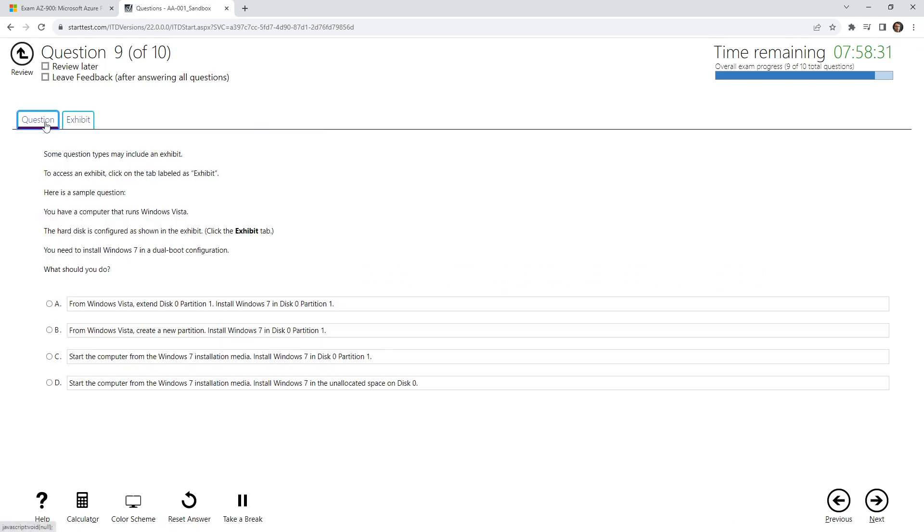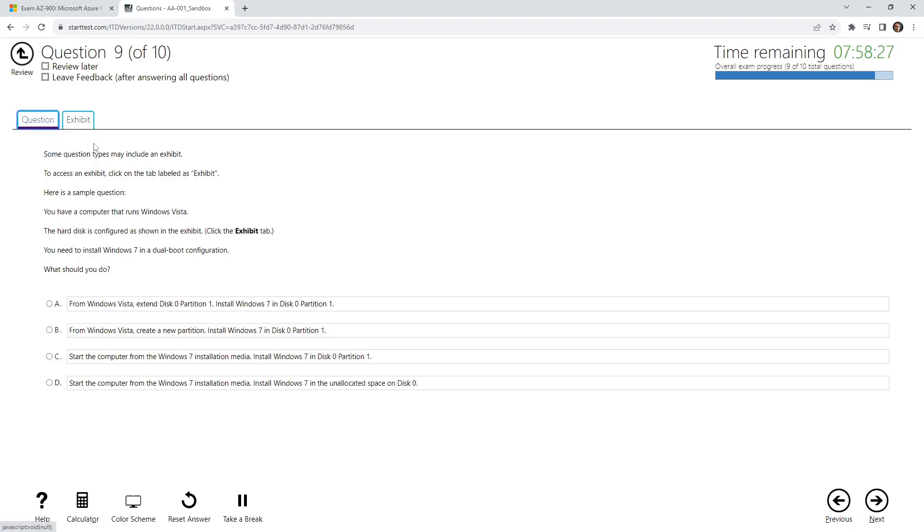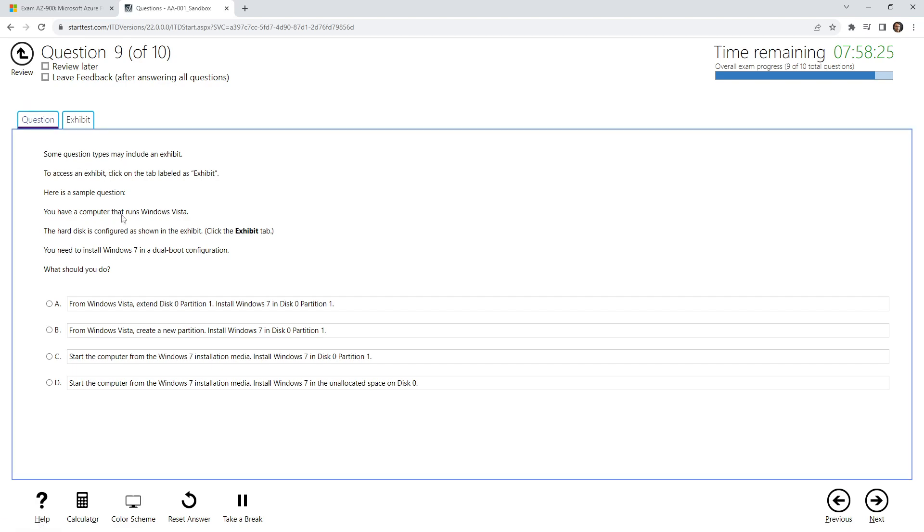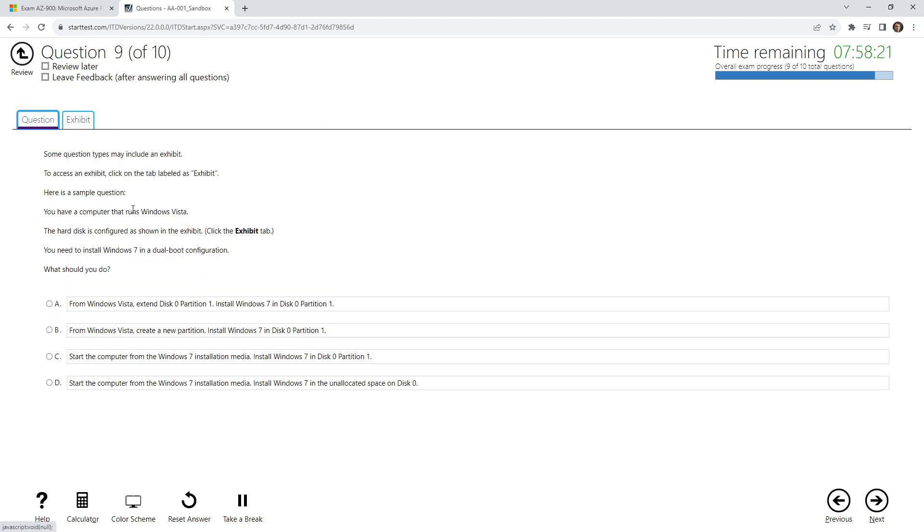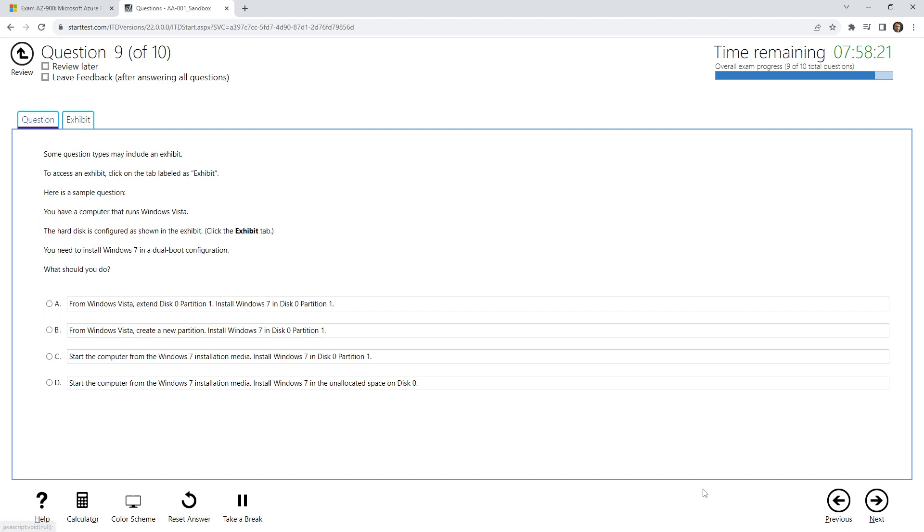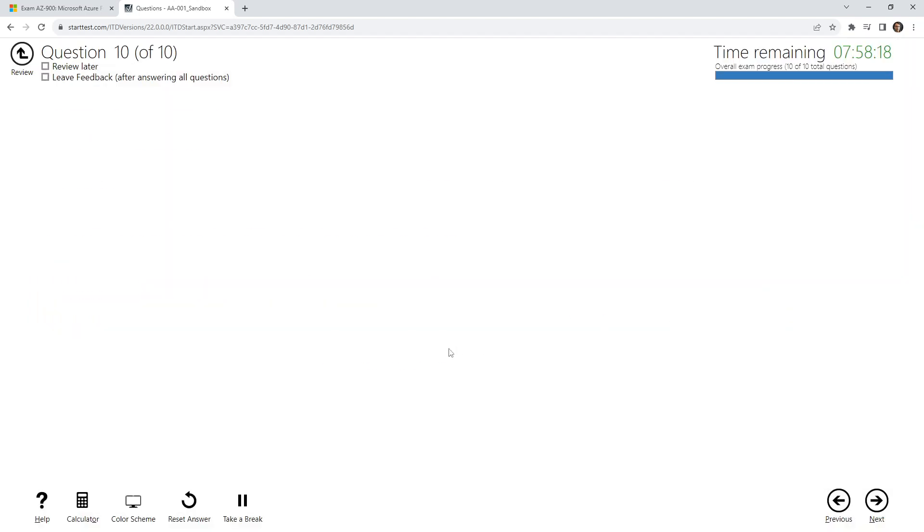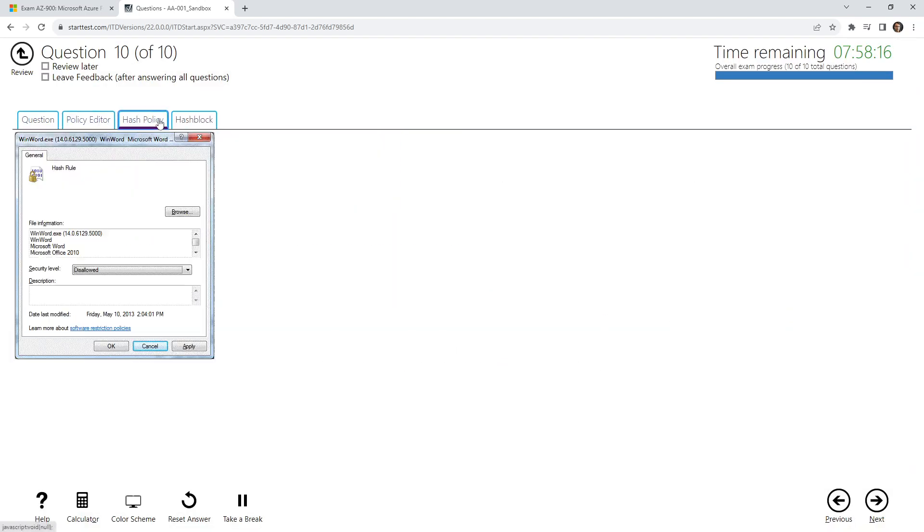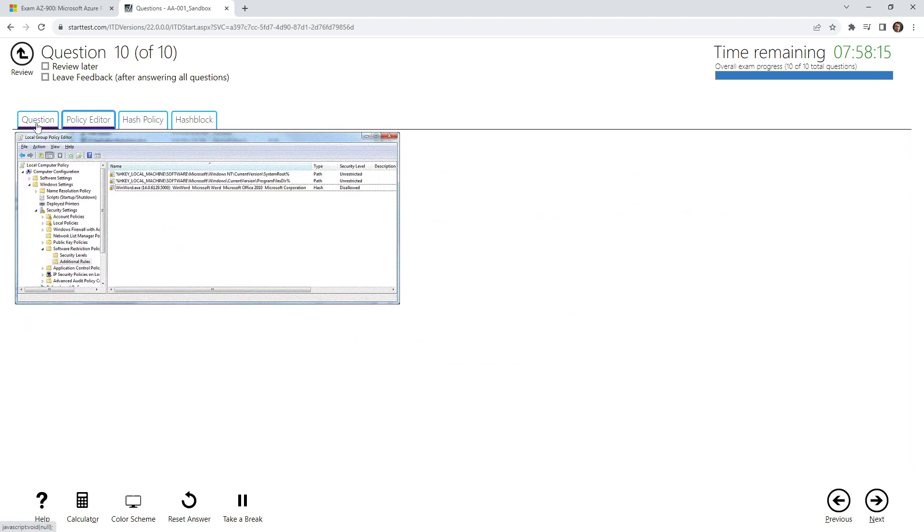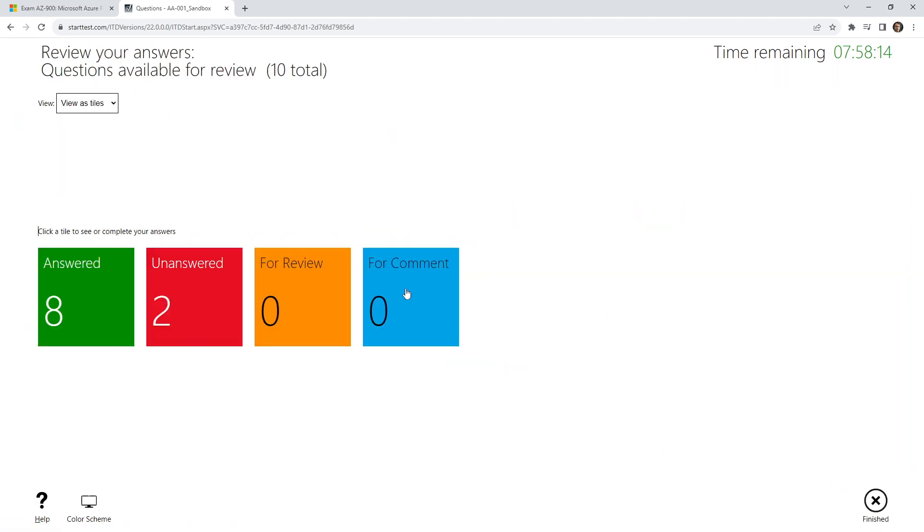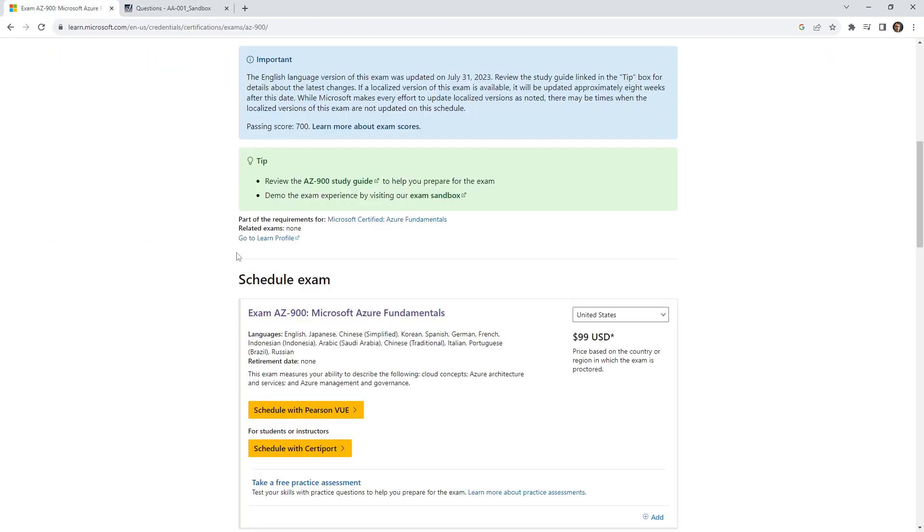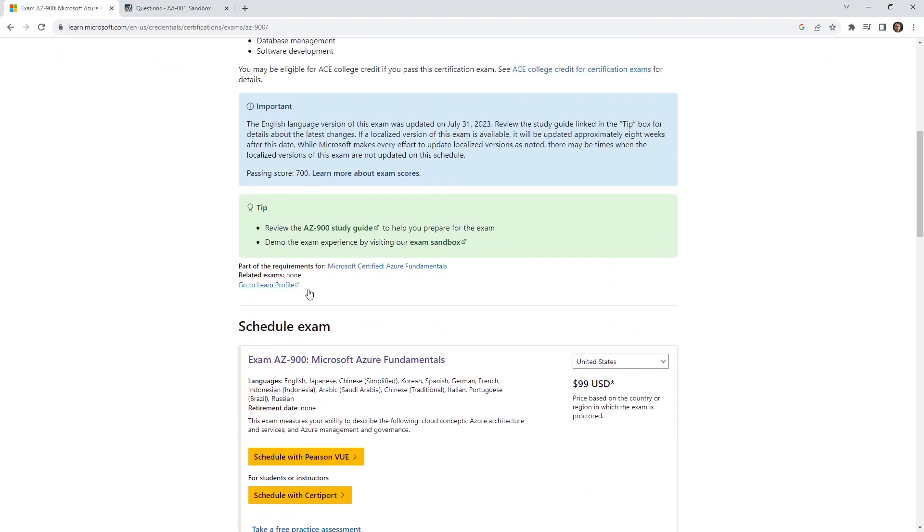Sometimes you have these additional tabs. This is kind of like a mini case study for just a particular question, but they might say, 'Check out the exhibit,' and you have to look at the exhibit, come back, and then answer the question. Sometimes there's multiple exhibits. That is the sandbox there, so hopefully that gives you a good idea.